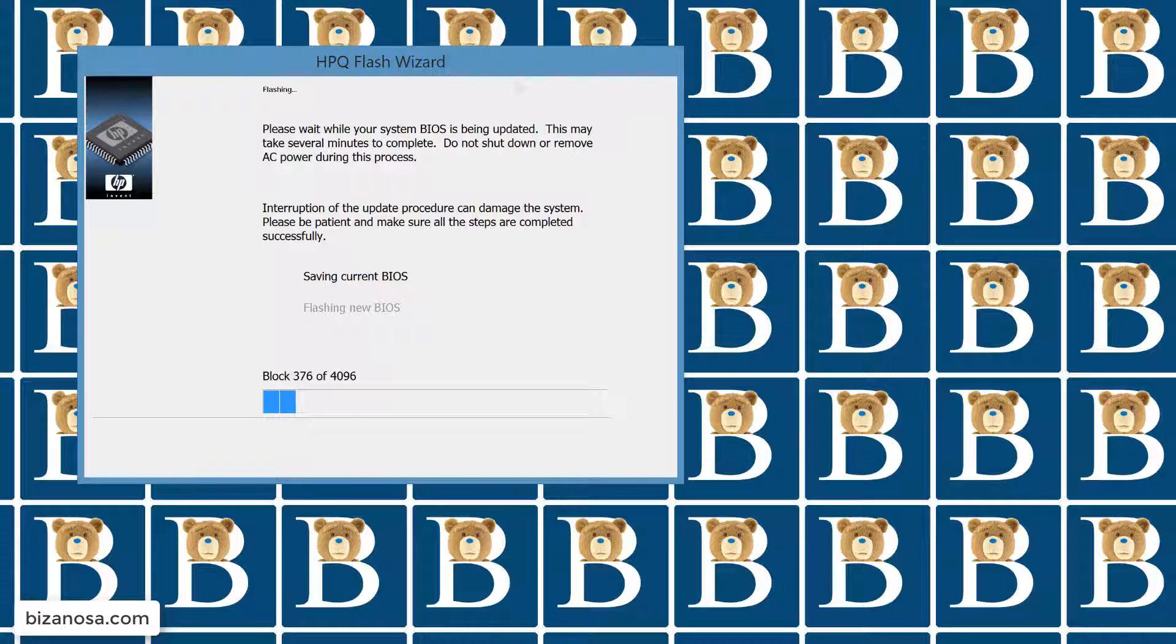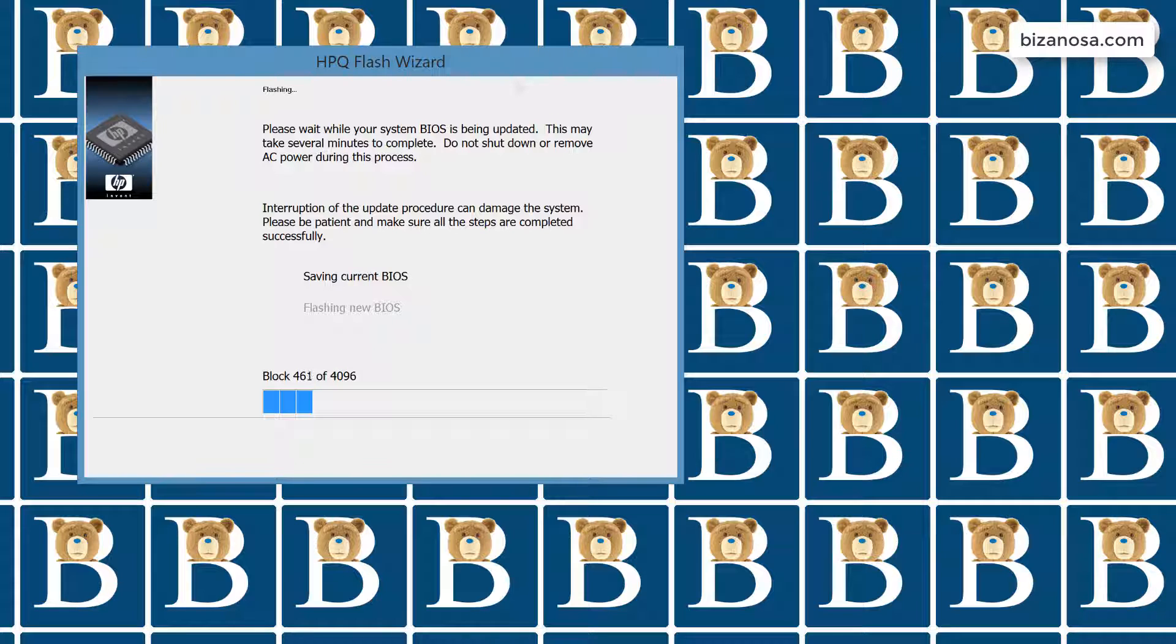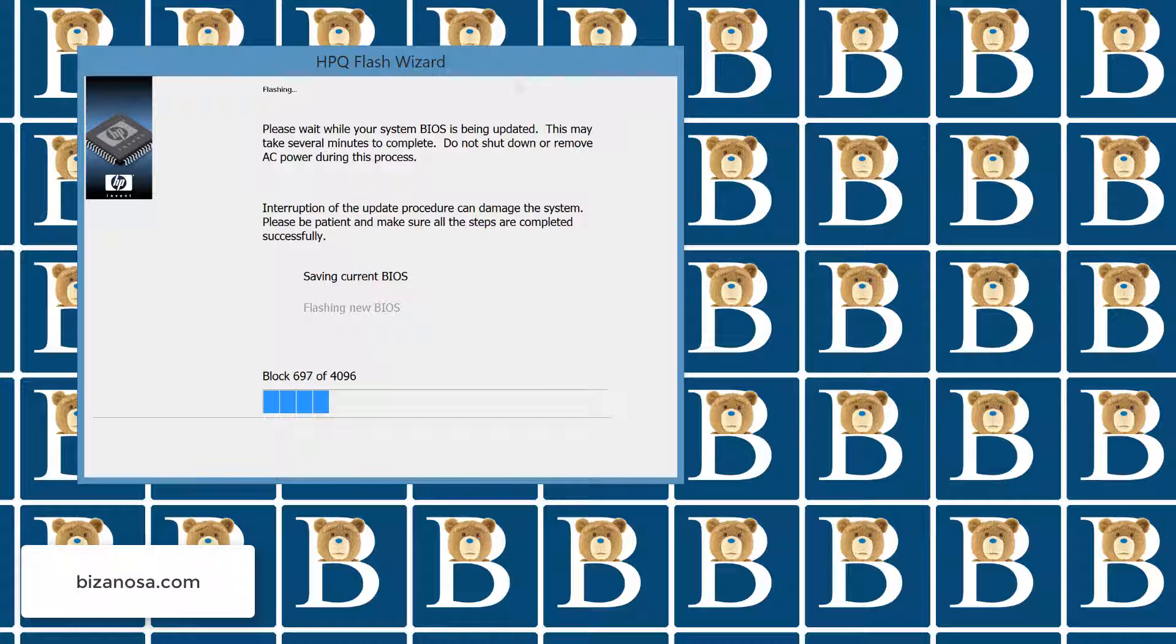That's pretty much it on how you can do this update for your PC. Once everything is done, just let it run. You don't need to do anything at this point. And when it's done, you're going to be told to restart the PC. And you can just do that. So that's how you can update the BIOS on your HP desktop computer.